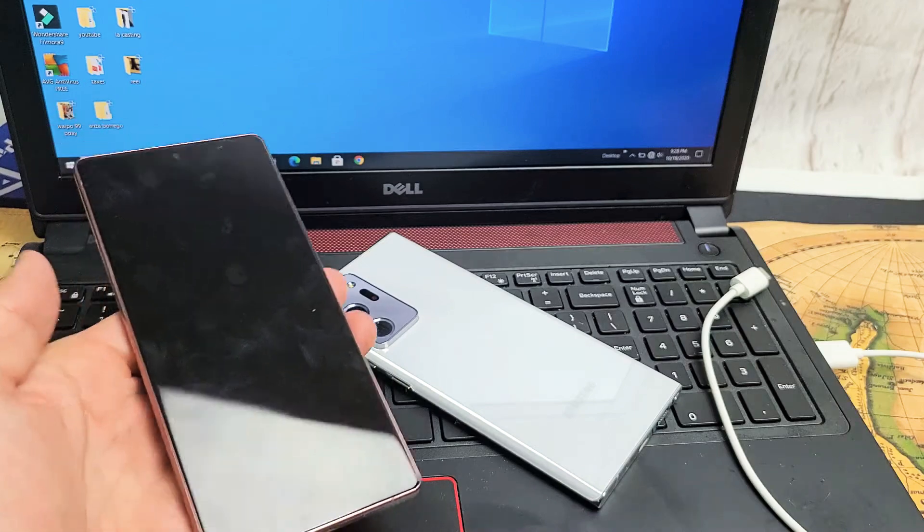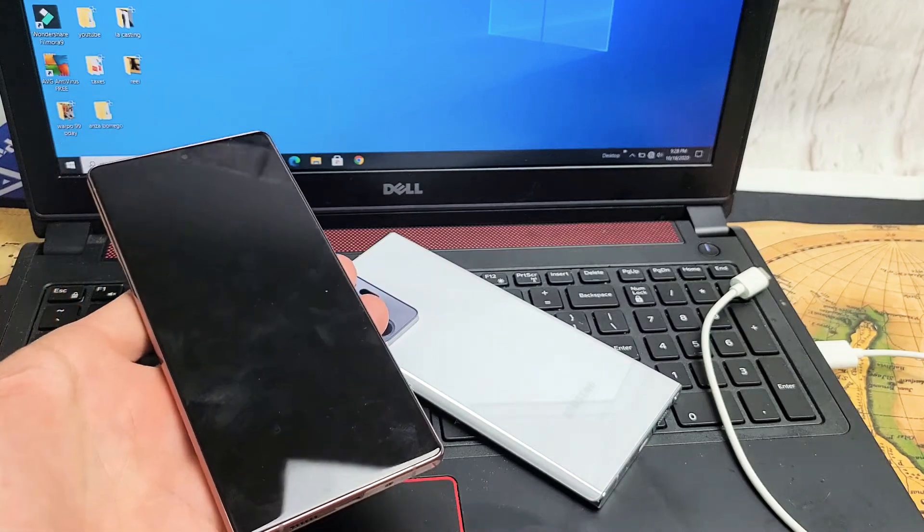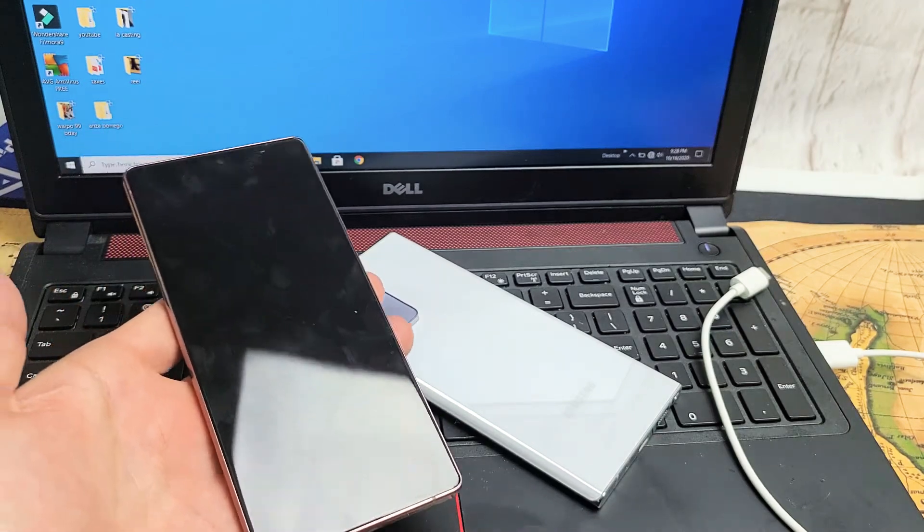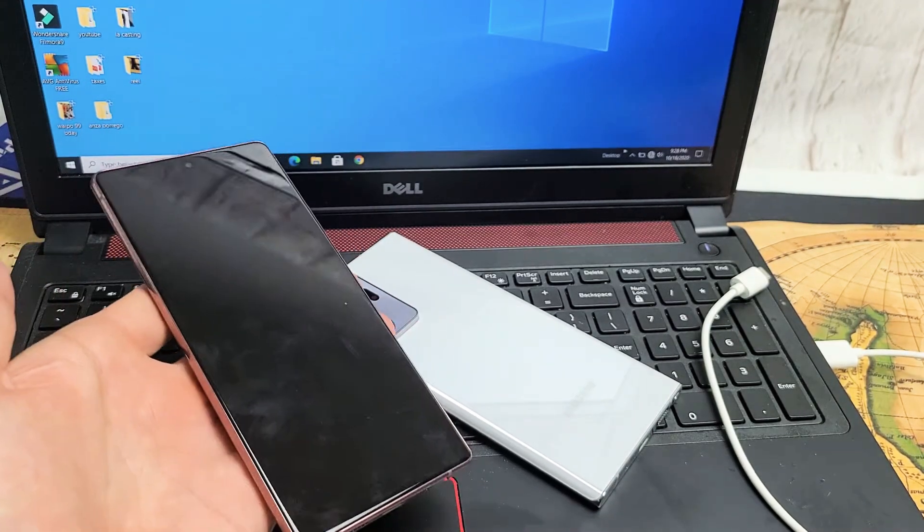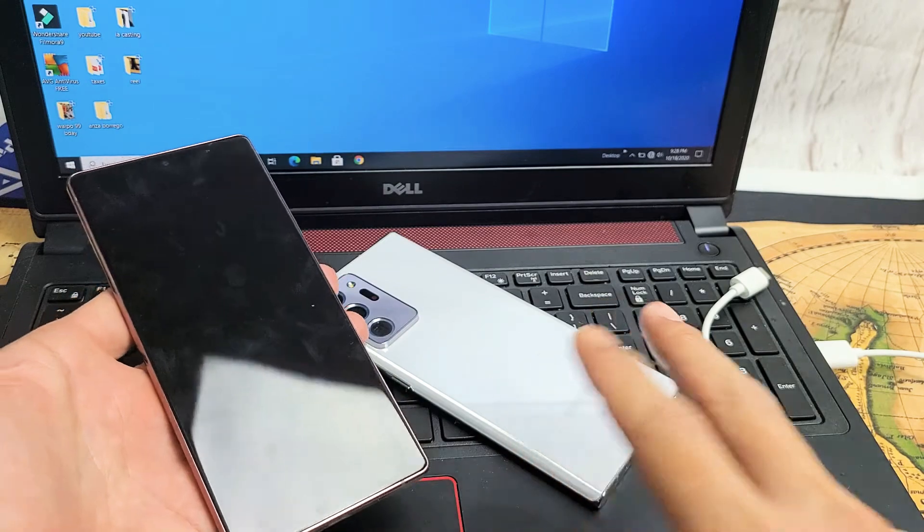I'm going to show you guys how to get in and get out of download mode. So very simple. I'm going to show you two ways to do it.